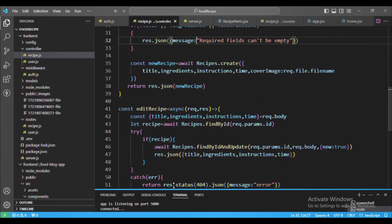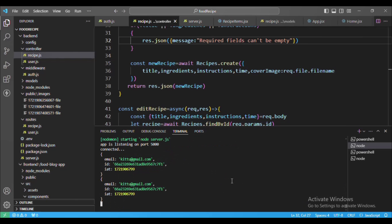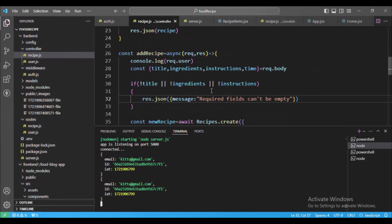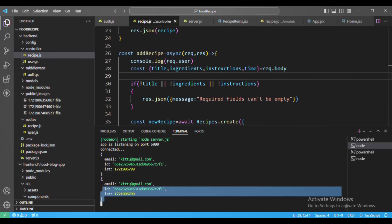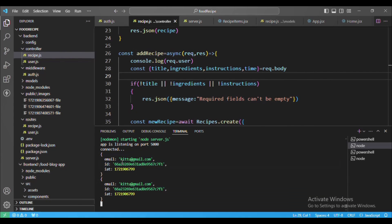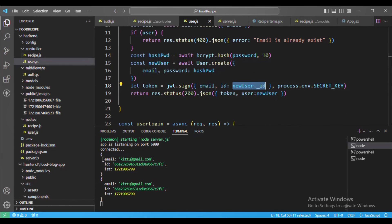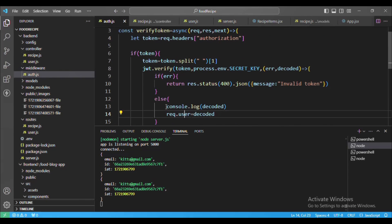Here we have added the recipe. If I go to VS Code in the add recipe console log, you can see the email and ID printed. We get these in request.user — the email and ID — this is the payload we sent while generating the JWT token.